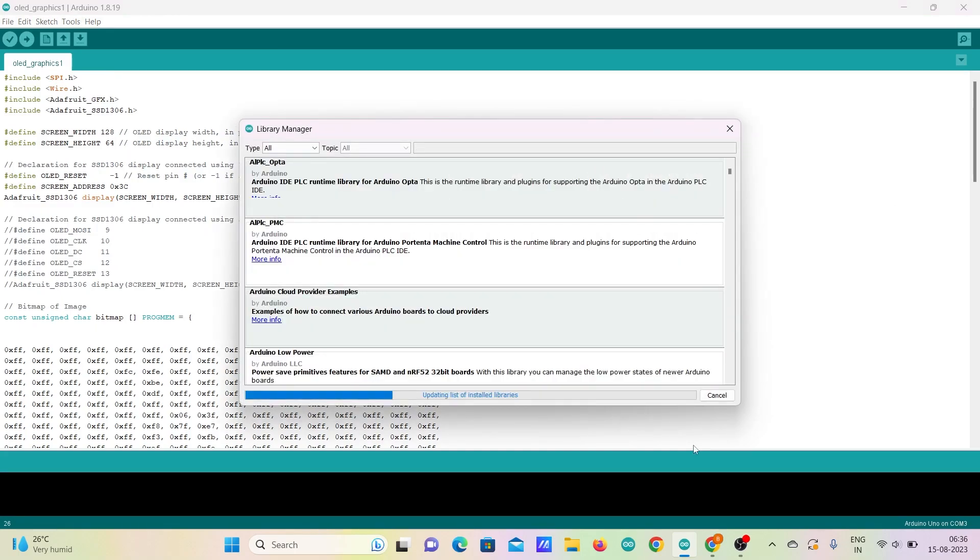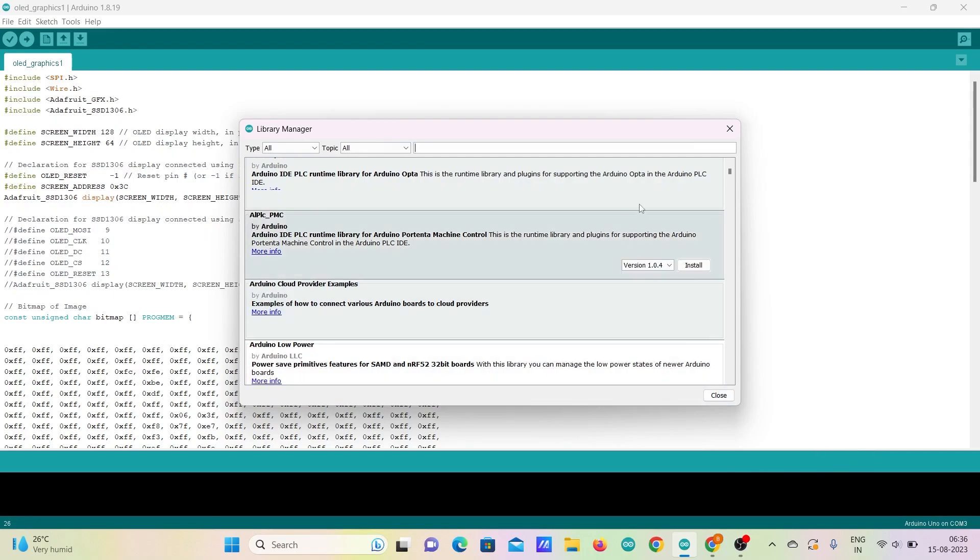For that, go to tools and click manage libraries. Search for Adafruit GFX library and click install.